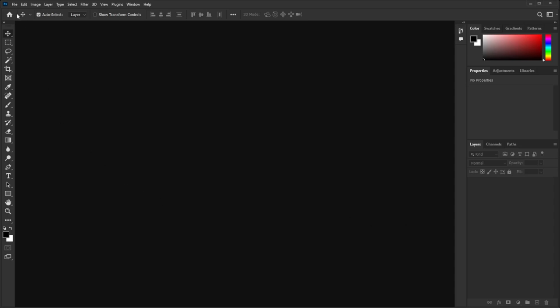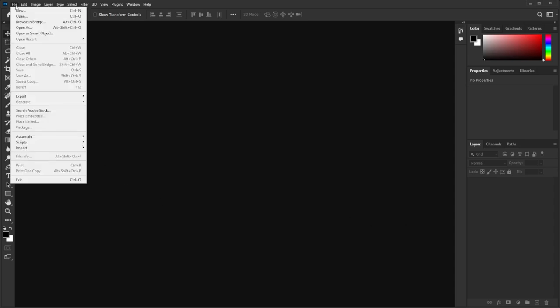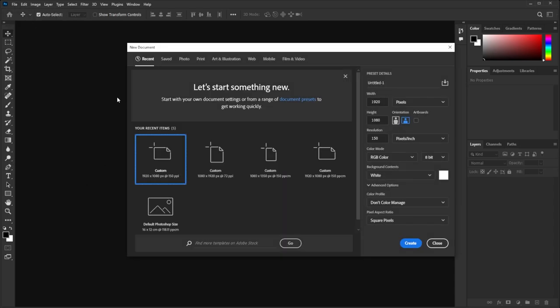First, open Photoshop. Now go to File and New. Here create a new document of 1920x1080 pixels.